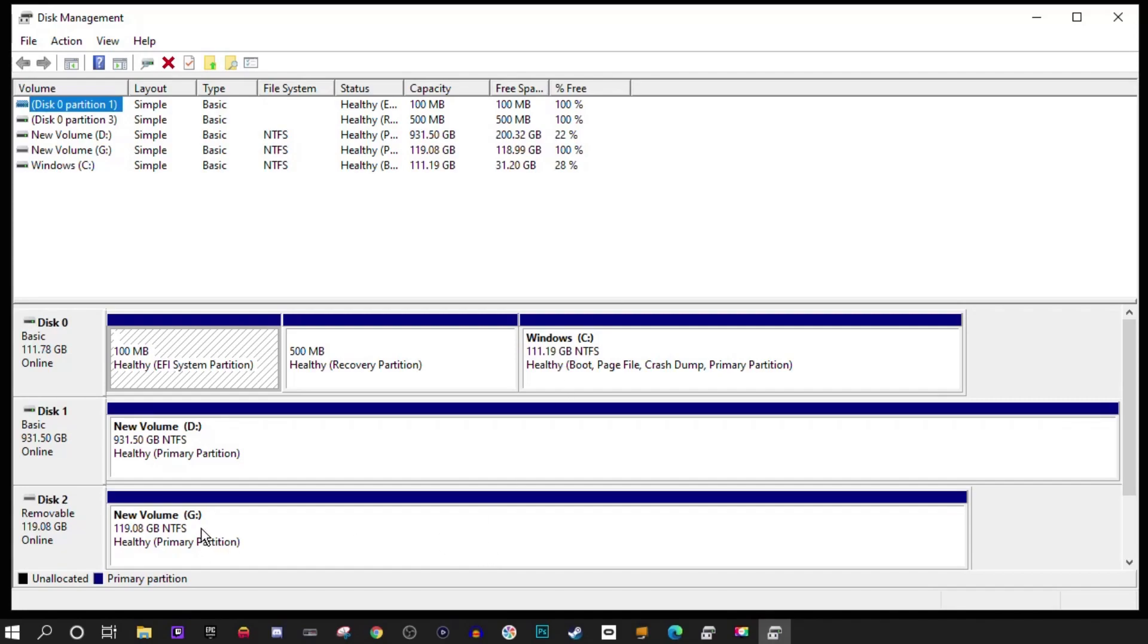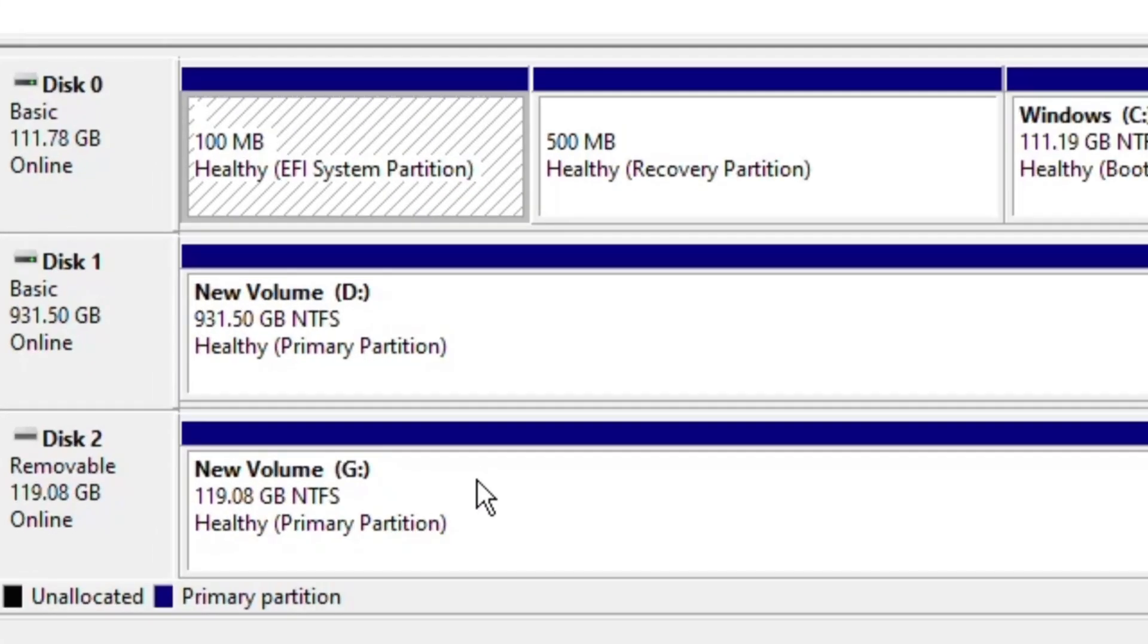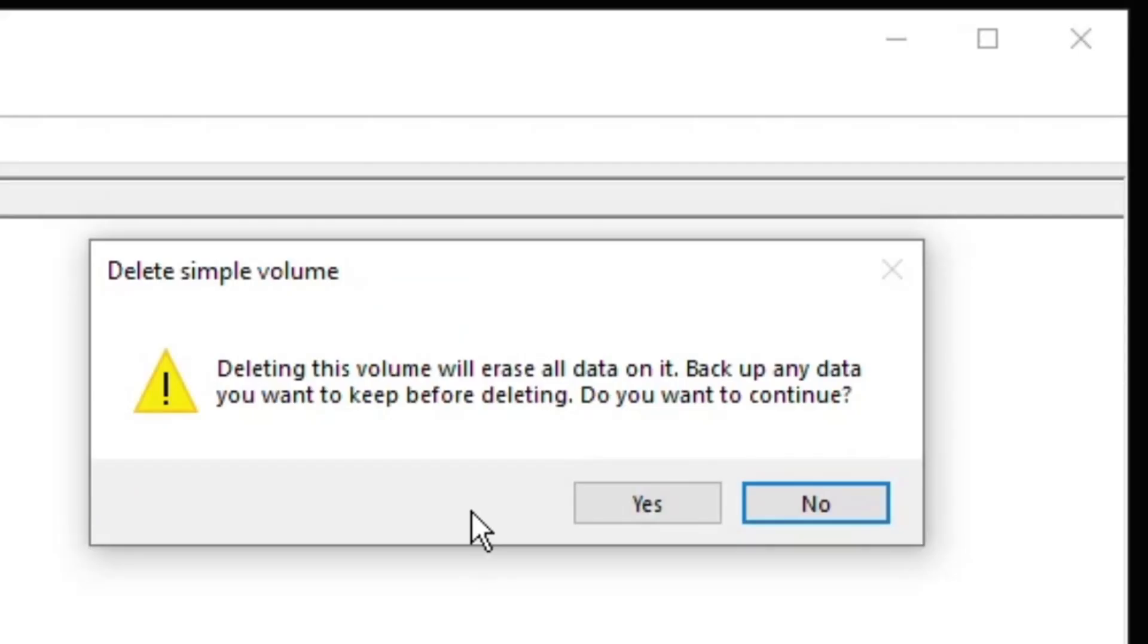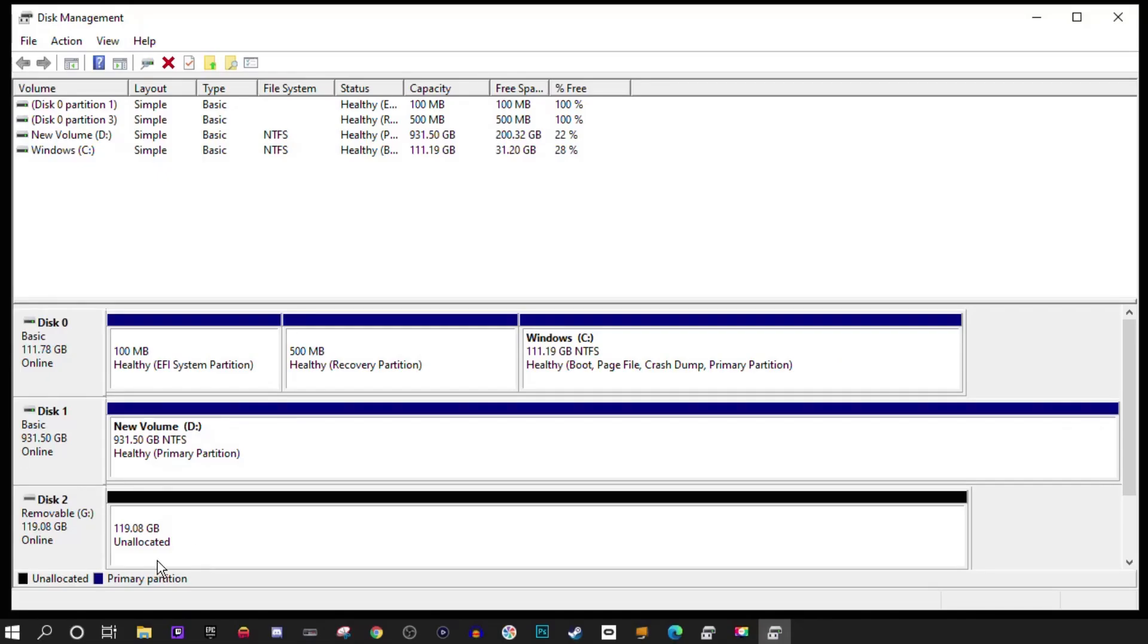The flash drive we're using is under Volume G. We want to right click this partition and go to Delete Volume. You get the notification that all data will be erased on it. Click Yes, and now that drive is showing unallocated.